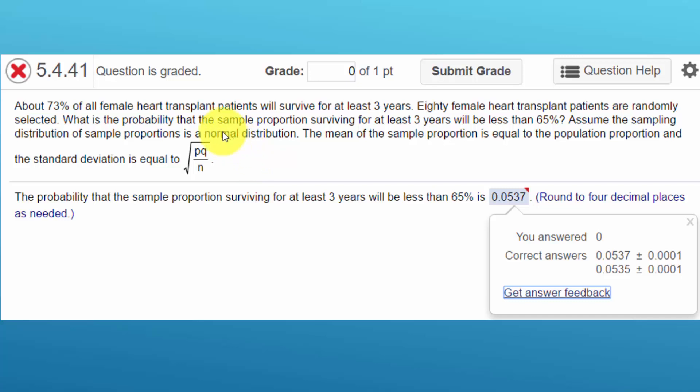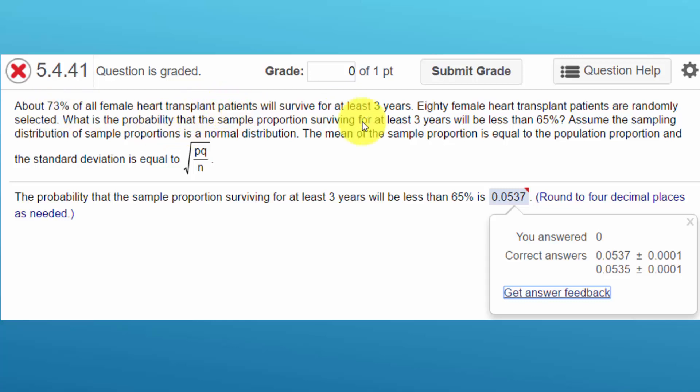In this case, we're talking about a population proportion. We're told that 73% of all female heart transplants will survive at least three years. So when we're talking about population proportion, we use the symbol P for proportion. So P is equal to 0.73, converting that to a decimal.